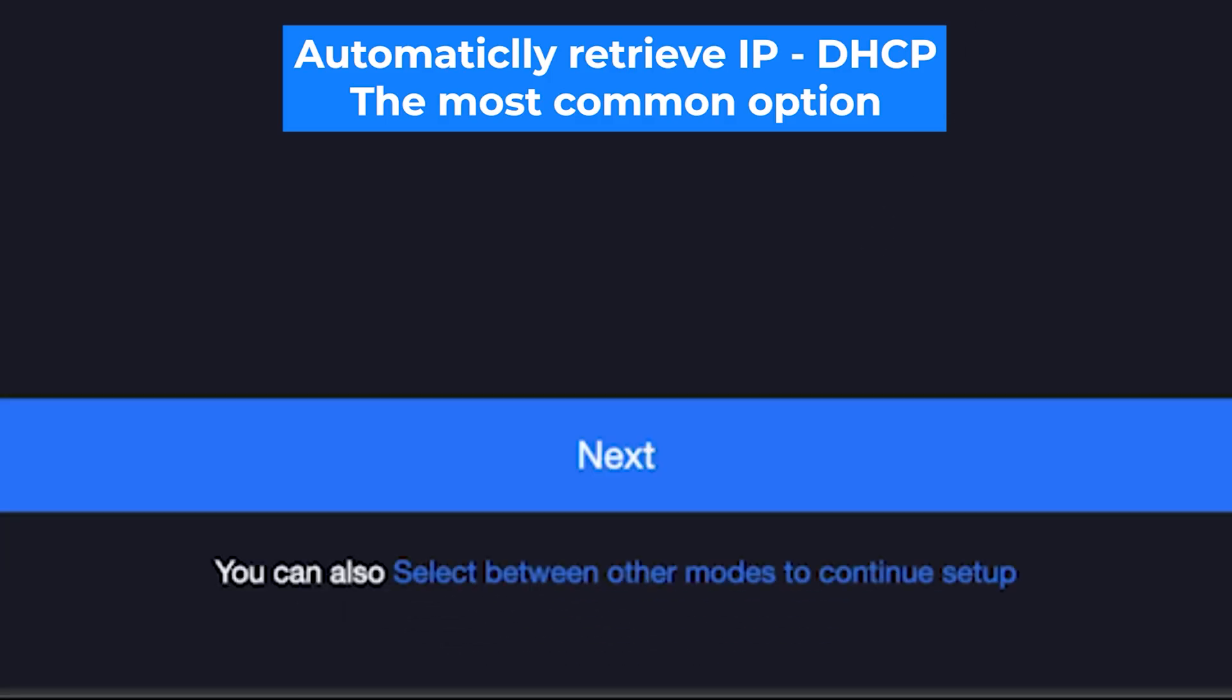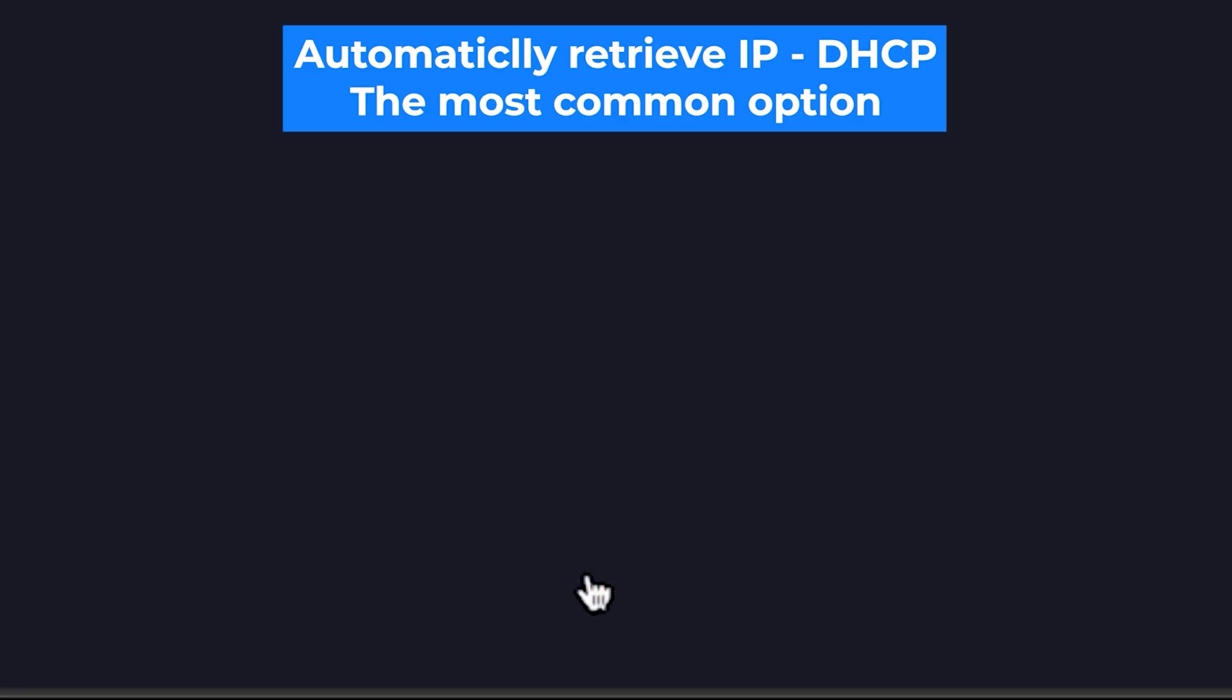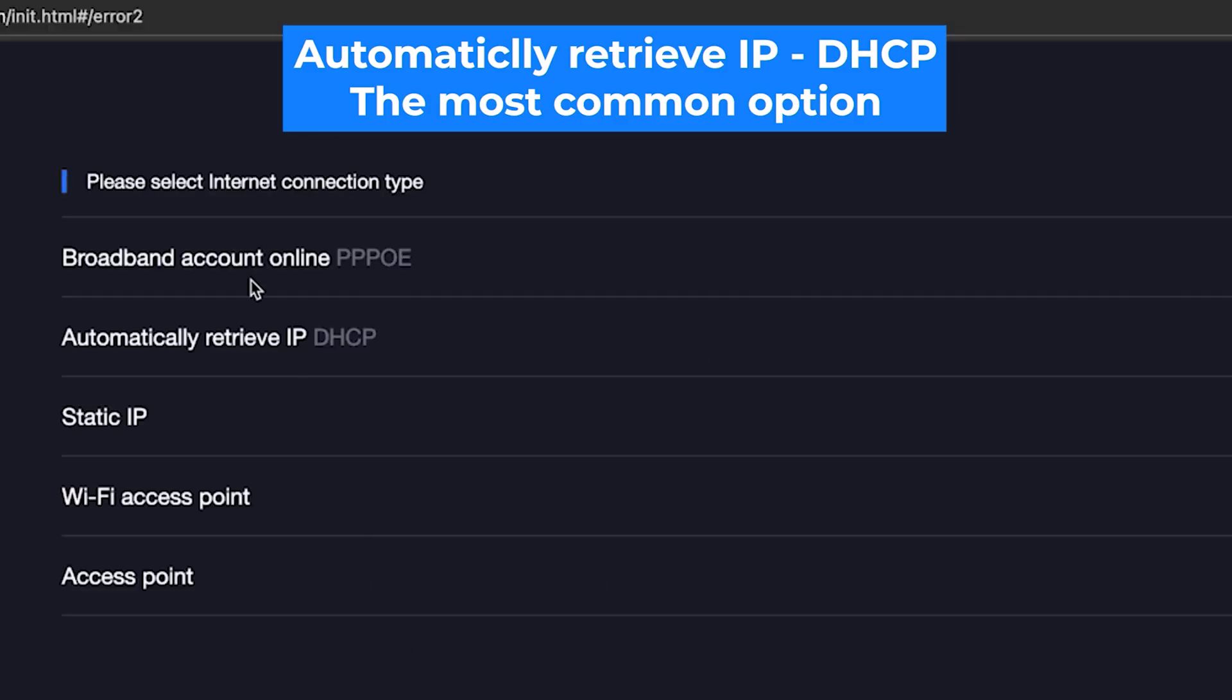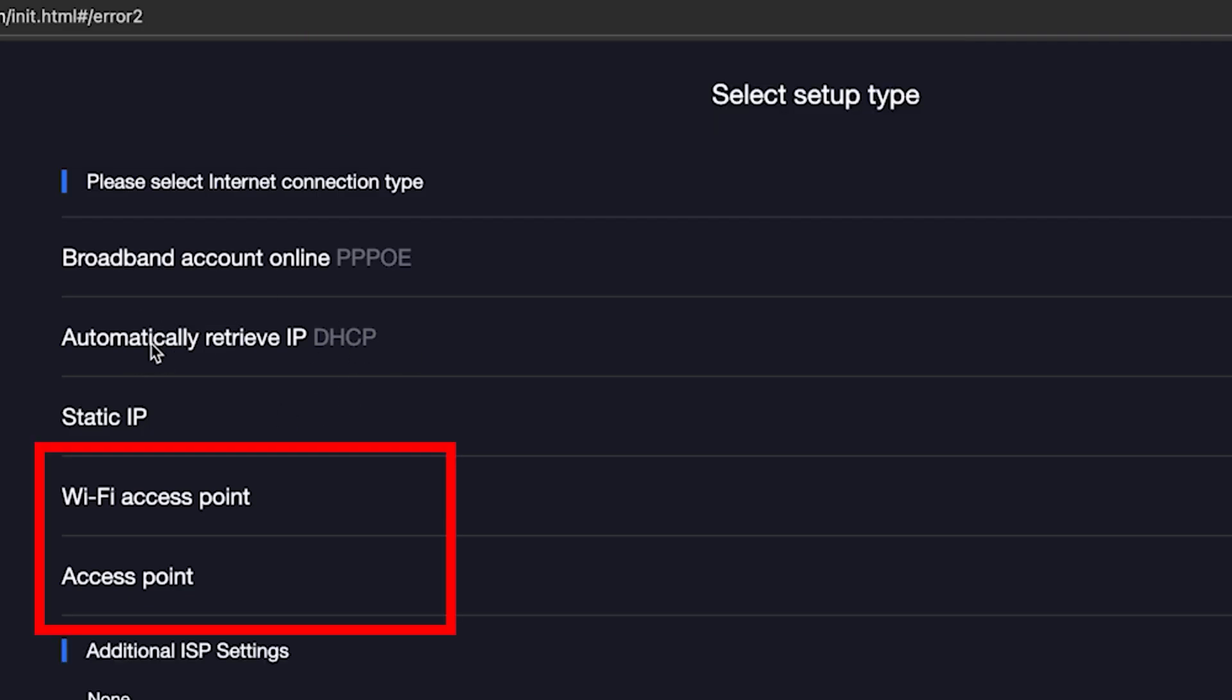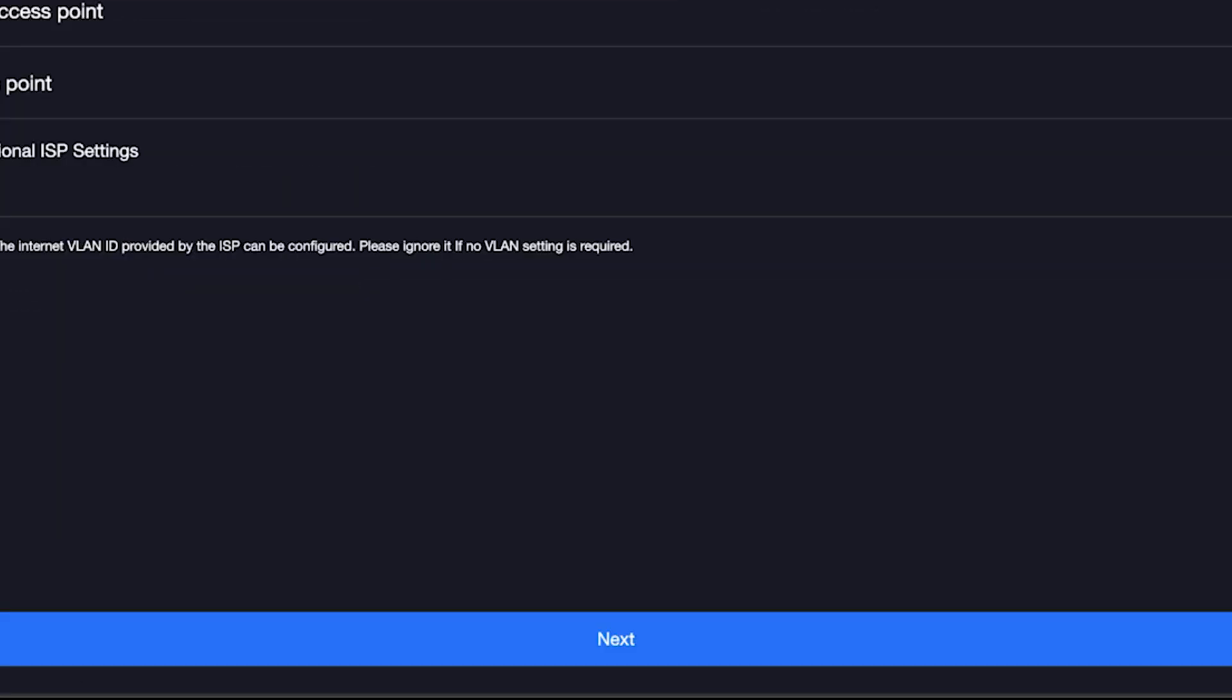So just click the Next button. But if you want to select the connection type manually, then click right here. You can find this information in your contract with your internet provider. However, in most cases, the router automatically detects the connection type correctly. By the way, here you can set up your router as an access point, but that's a topic for another video. Once you've chosen your connection type, click the Next button.